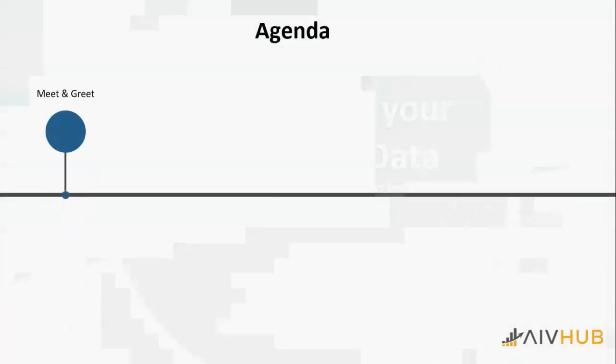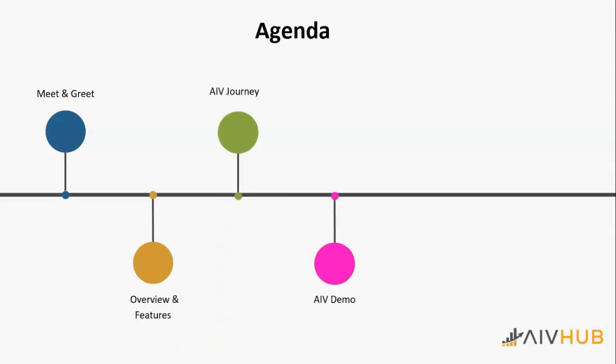This is the agenda we're going to cover today. I've already introduced myself. We'll cover the overview and features about the product, give you a brief about the company, then go for the dashboard demo, followed by Q&A and next steps.